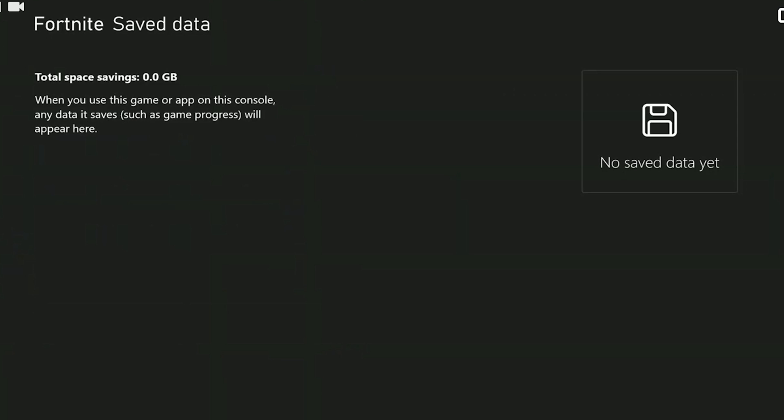We have cleared Fortnite's saved data. Now you can check if the problem is solved or not. If the problem persists we will move on to the last solution.